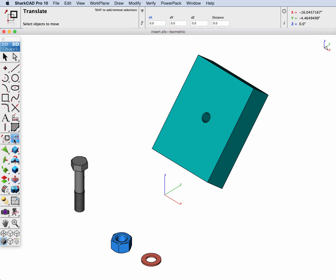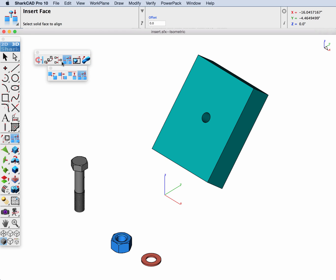Let's access the tool through the main tool palette and the fourth icon from the left, Insert Face.